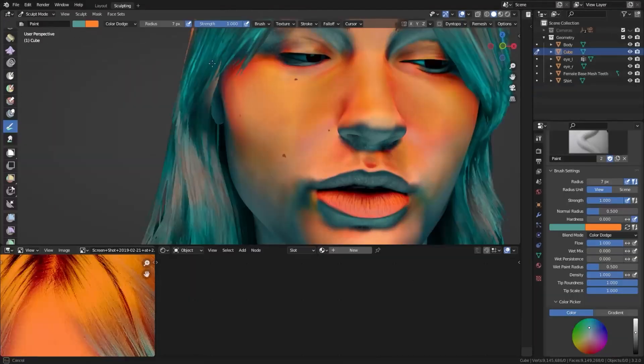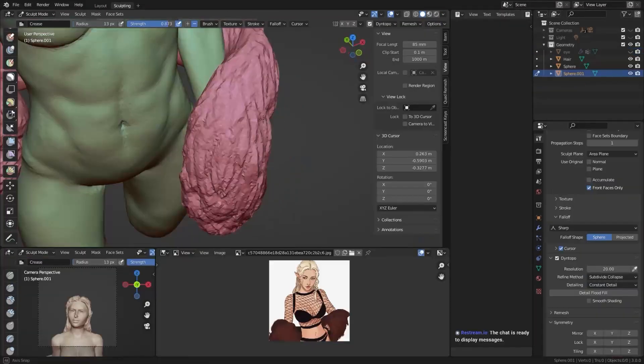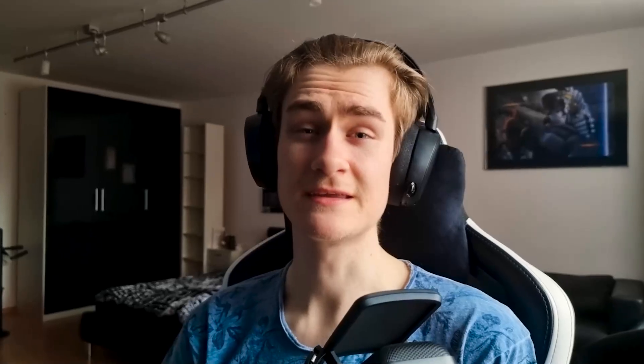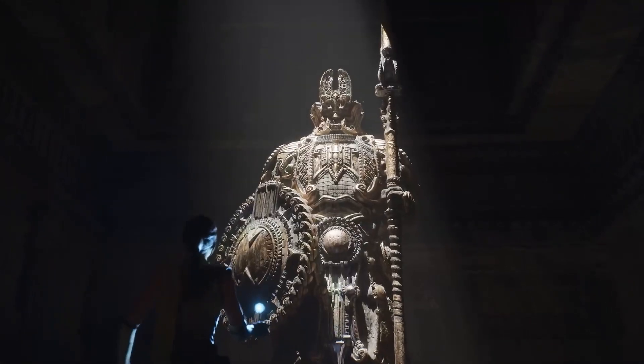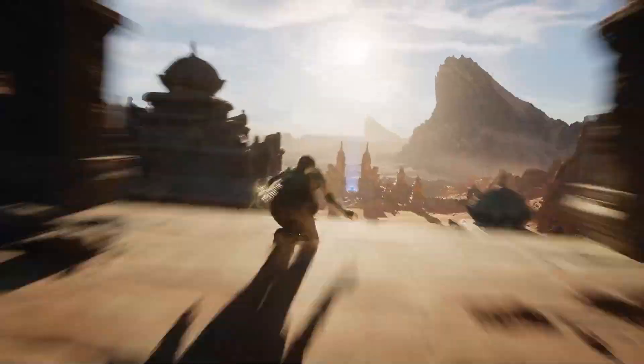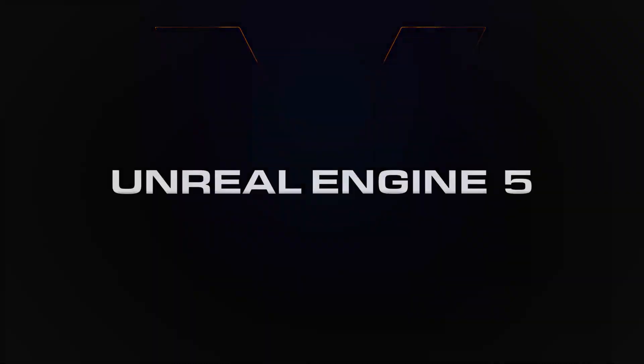At first I dipped my toe into 3D graphics by learning Blender, but then Epic Games released this trailer. And I knew, now's the time to go deeper into it.